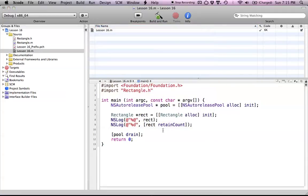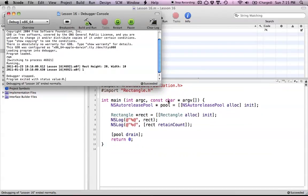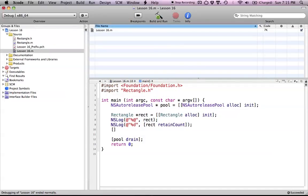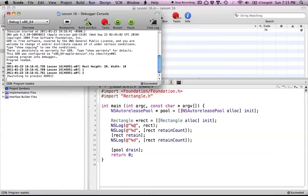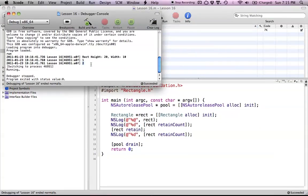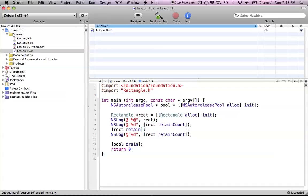Let's see what happens when we run this as it is. After building, we can see it's printing out the object via the description method, and then here is the retain count of our object. Now let's send this object the retain message, which will increment its retain count. So we call rect retain, then print it out again. As you can see, we now have a retain count of 2, because we sent it the retain message.